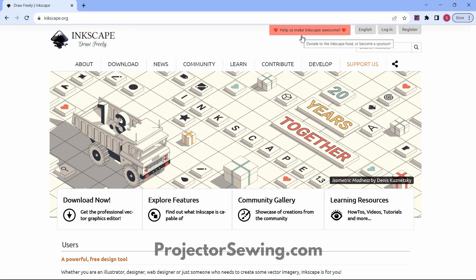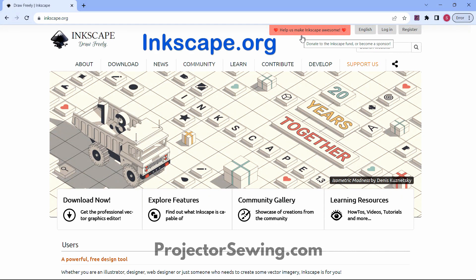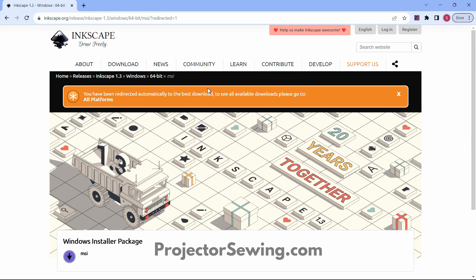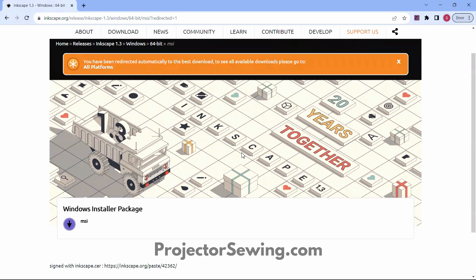Today I'm going to talk about how to download the program Inkscape for digital pattern alterations, and we'll also be opening up a pattern in Inkscape. You can download Inkscape — it is a free program. Just go to Inkscape.org and click Download Now. You might be redirected to the best download available for you.